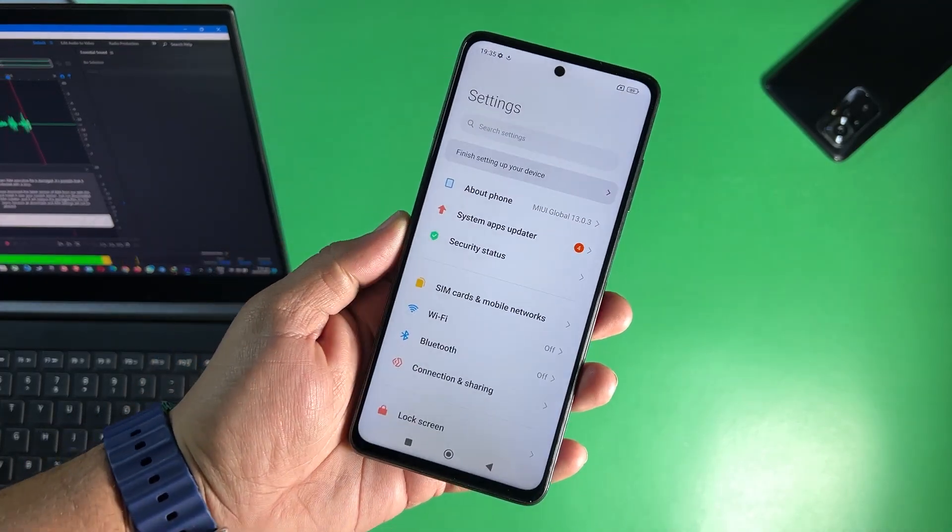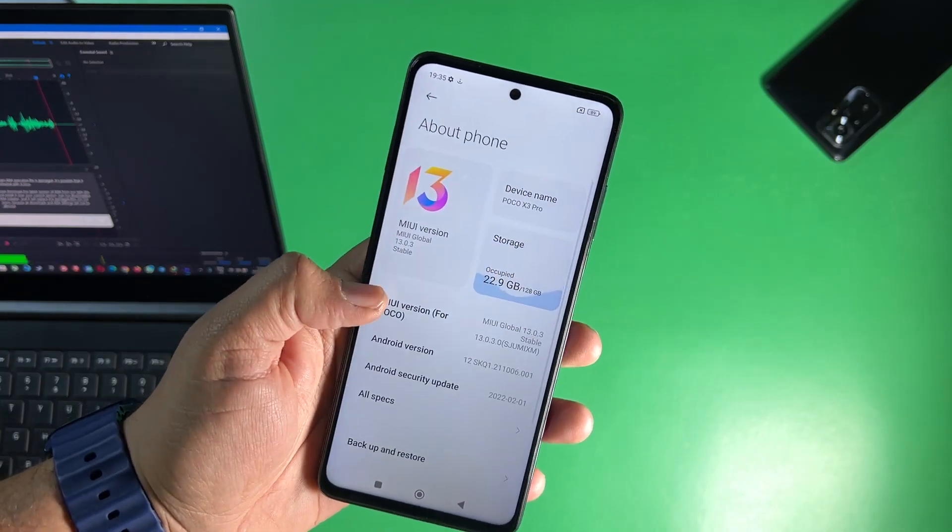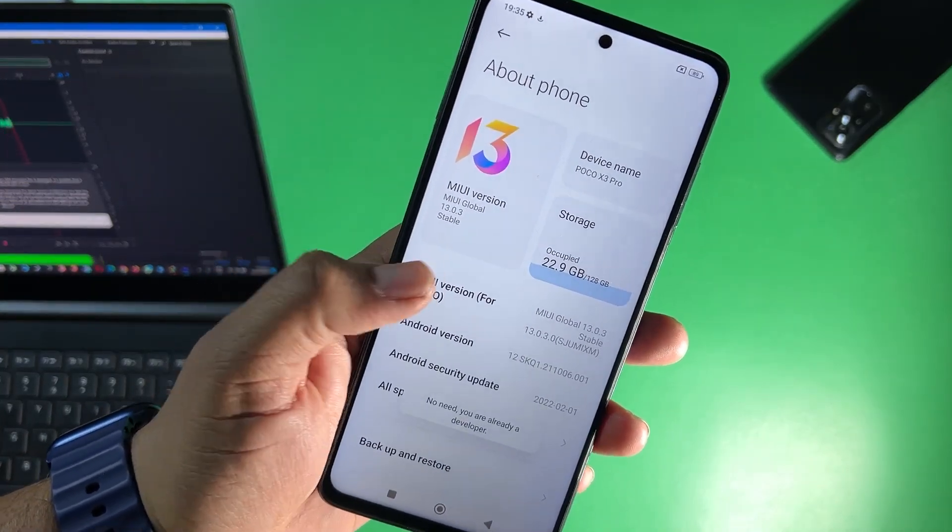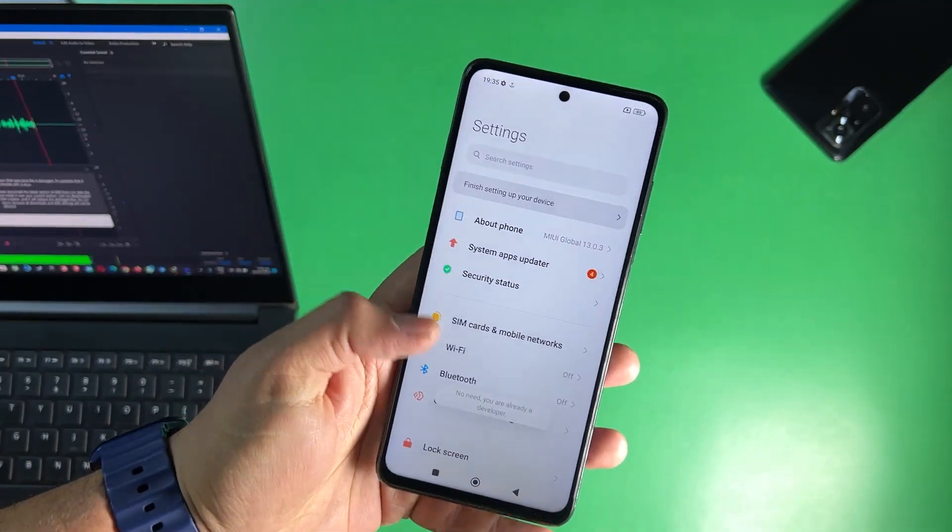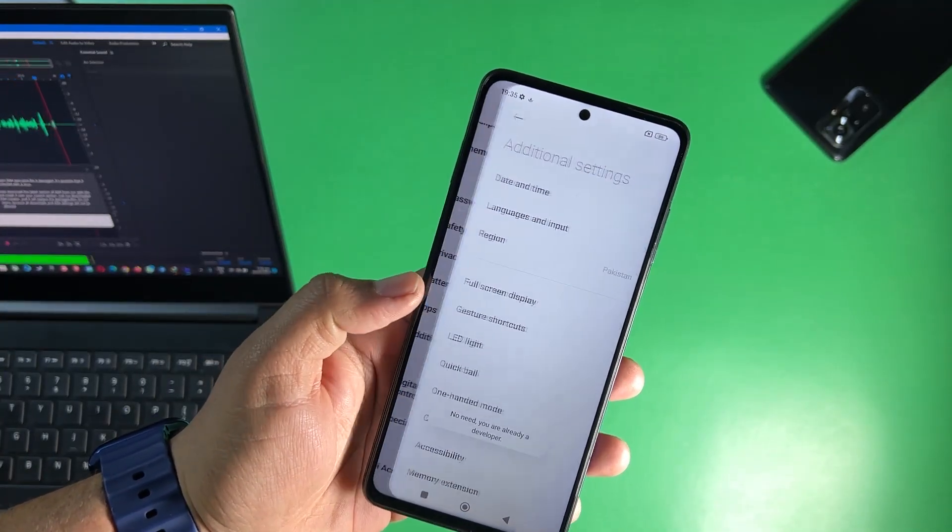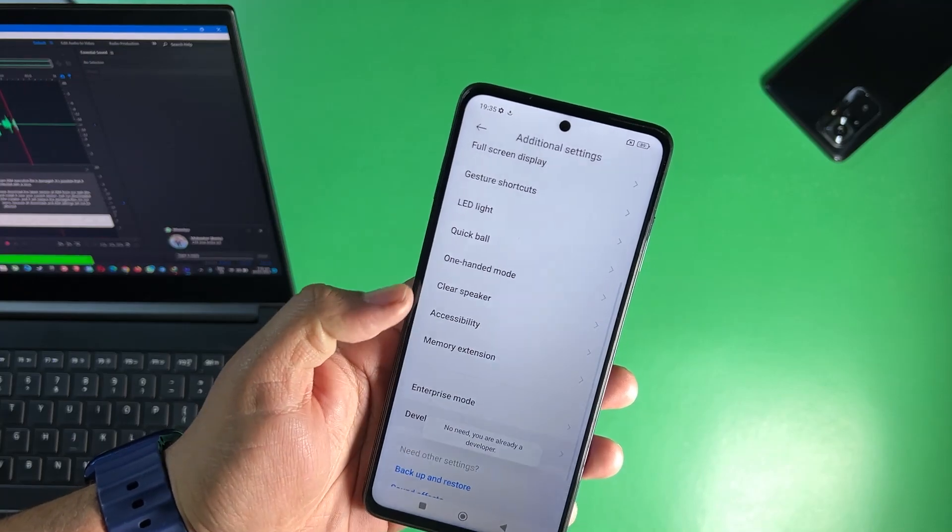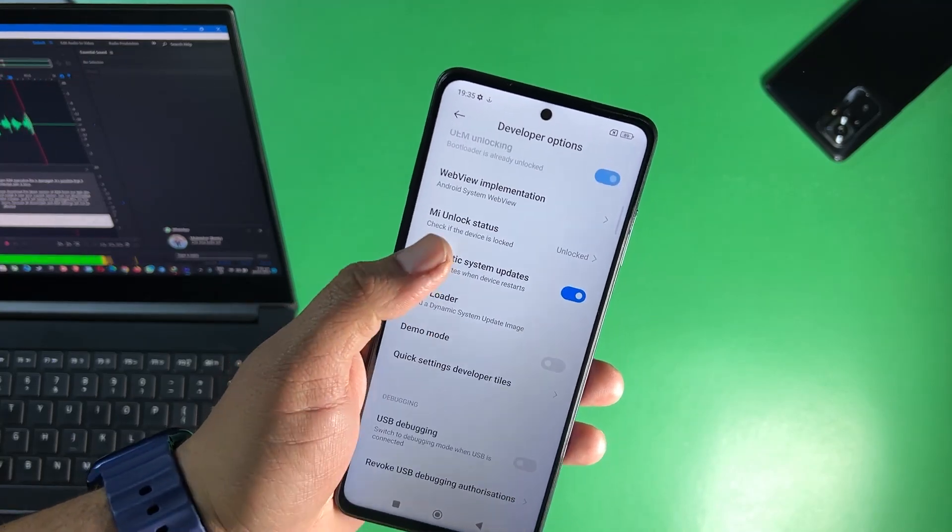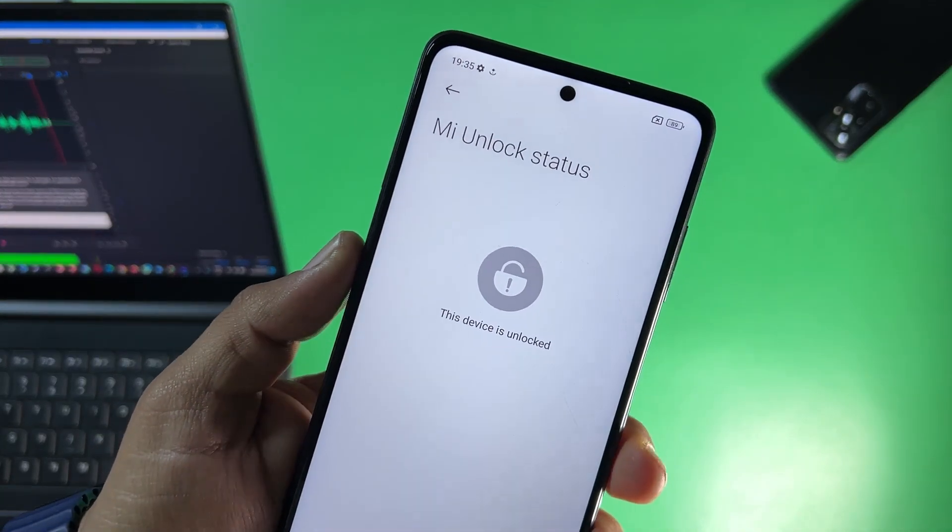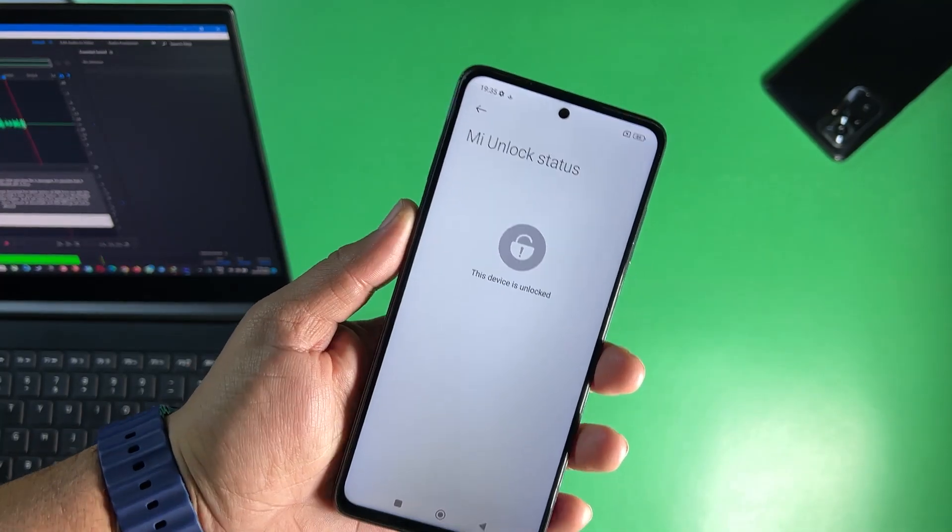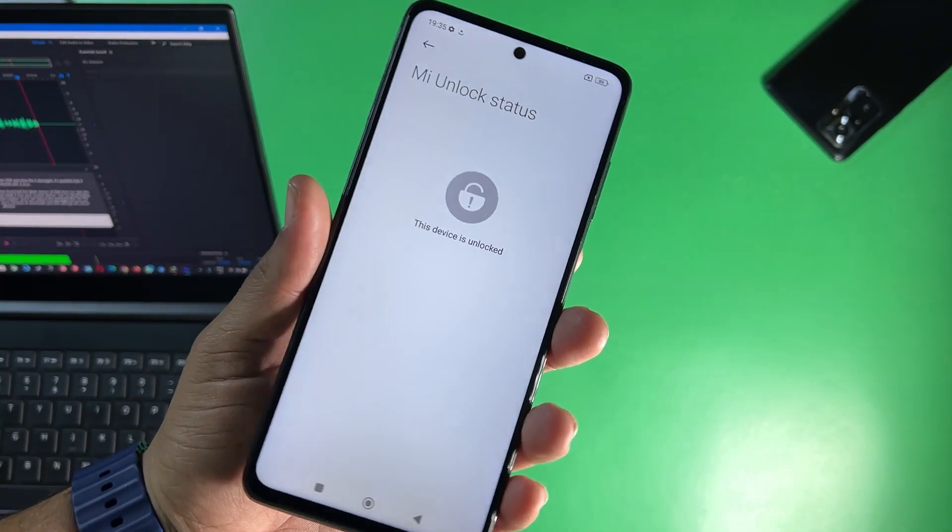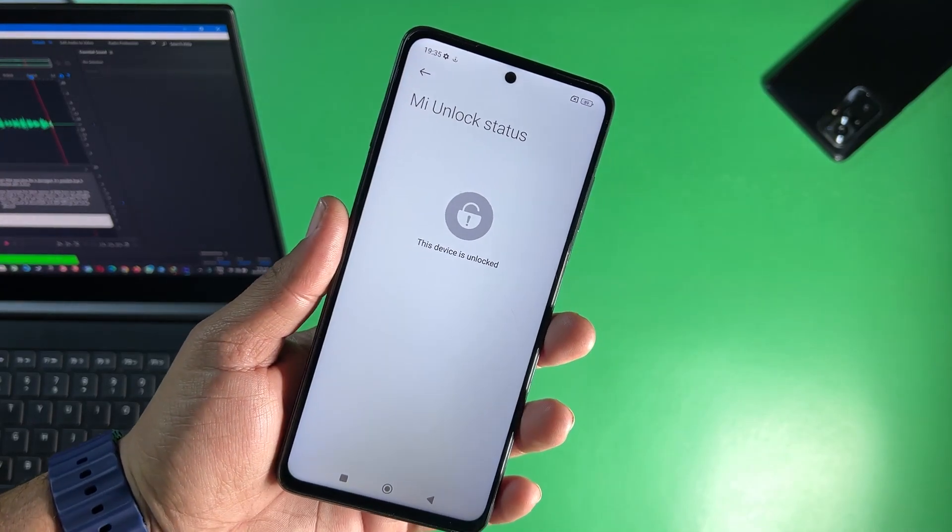After unlocking the bootloader you just need to go into the settings, go to about phone, just click on MIUI version 6 to 7 times until it shows you are a developer now. Go back then go to additional settings and go to developer options. From the developer option you need to go into the MI unlock status and if your phone says this device is unlocked then congratulations you are ready to install TWRP recovery on your Android device.